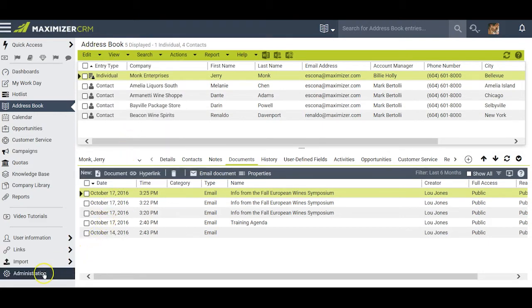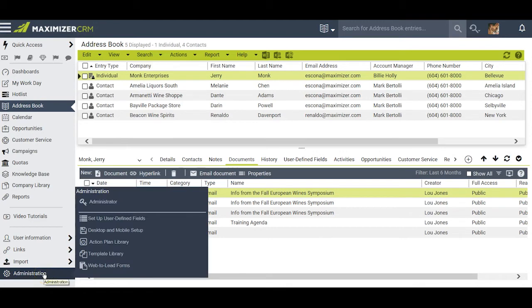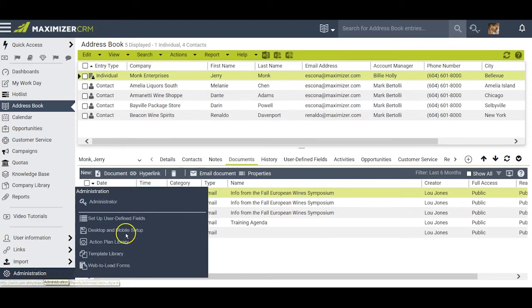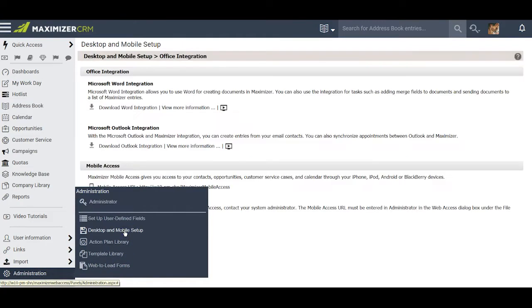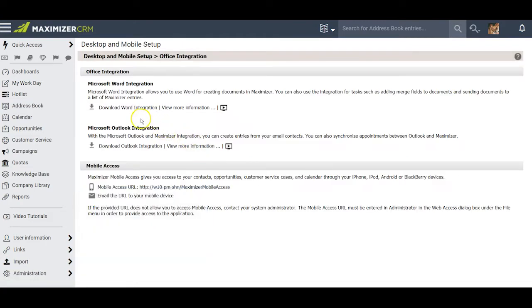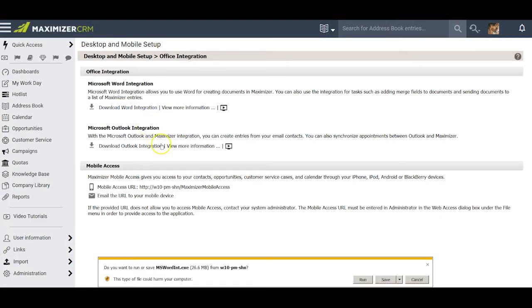To begin with, I hover on Administration and click on Desktop and Mobile Setup. Because I am using Internet Explorer as my browser, I have access to downloading the Word integration. I click on this and follow the prompts.